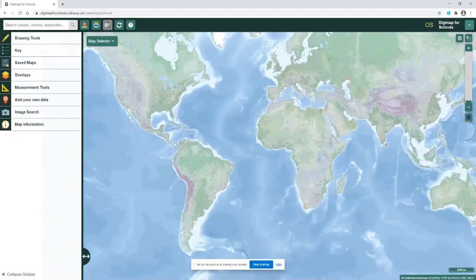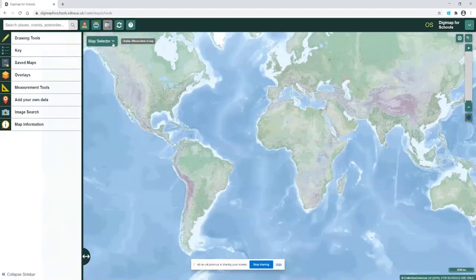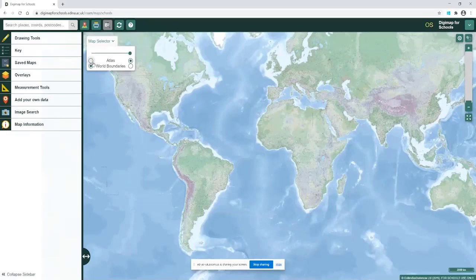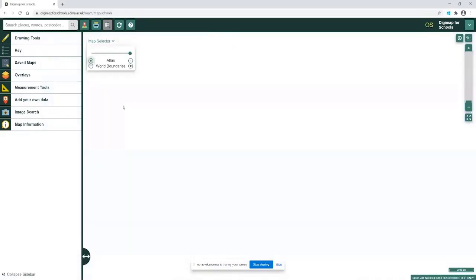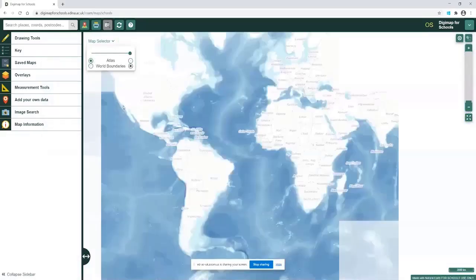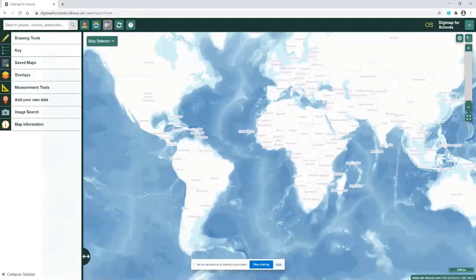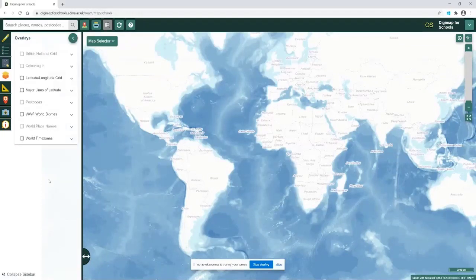On the map selector at the top of the map, I'm just going to change my view to an atlas view, so rather than seeing the physical map I can now see the outlines of the countries. I'm going to come over to the tab on the left that says overlays.